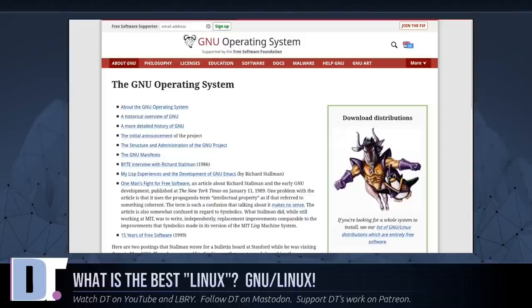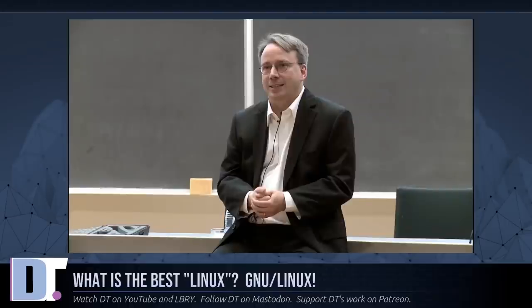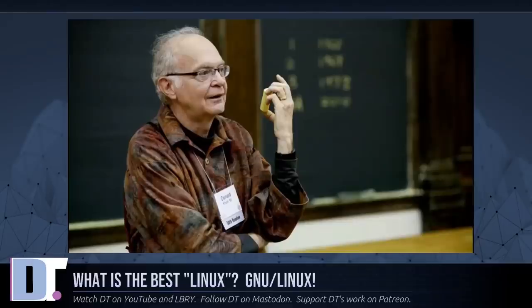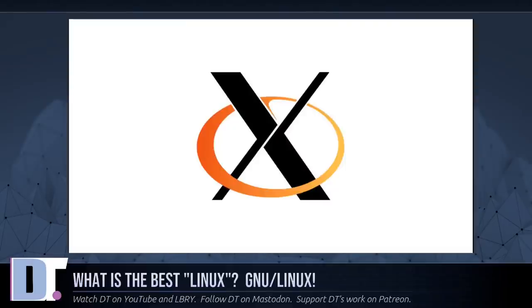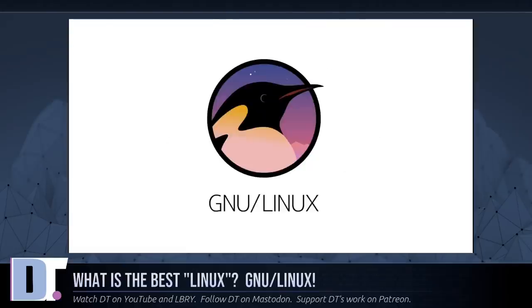Most free software projects have the goal of developing a particular program for a particular job. For example, Linus Torvalds set out to write a Unix-like kernel Linux. Donald Knuth set out to write a text formatter TeX. Bob Scheifler set out to develop a window system, the X Window System. It's natural to measure the contribution of this kind of project by specific programs that came from the project.